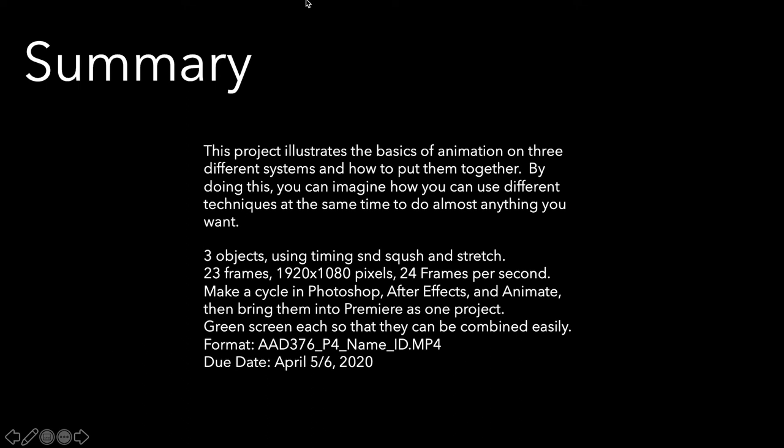Here's all this stuff. So April 5, 6, 2020. And so that's just about it. I hope this is pretty clear.